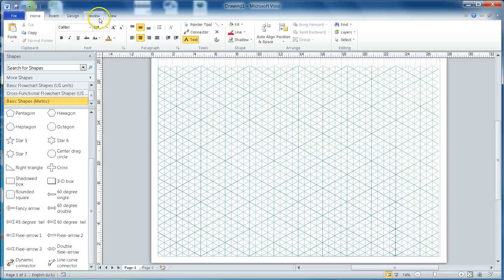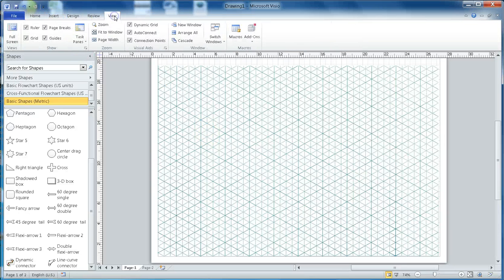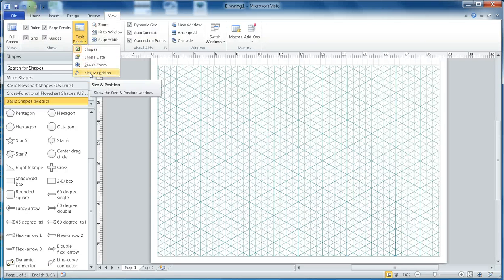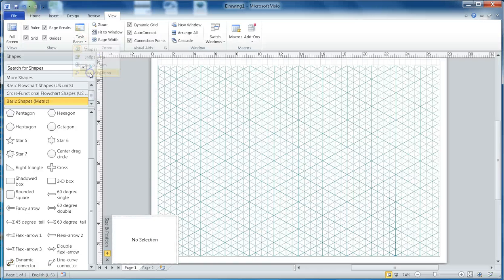Second thing I want to show you: click on View and go to Task Panes, then click on Size and Position. This will open one small window here and it will be helpful once I start to work on it.